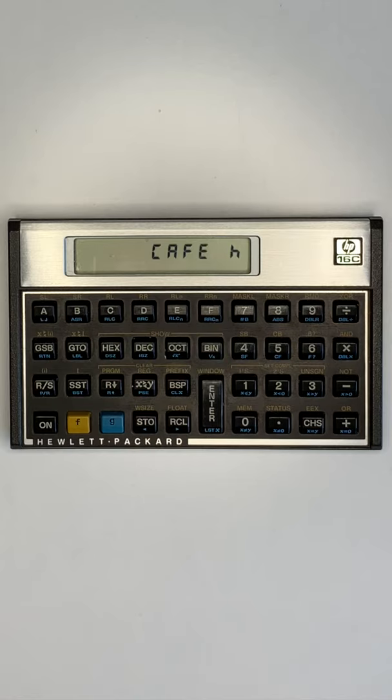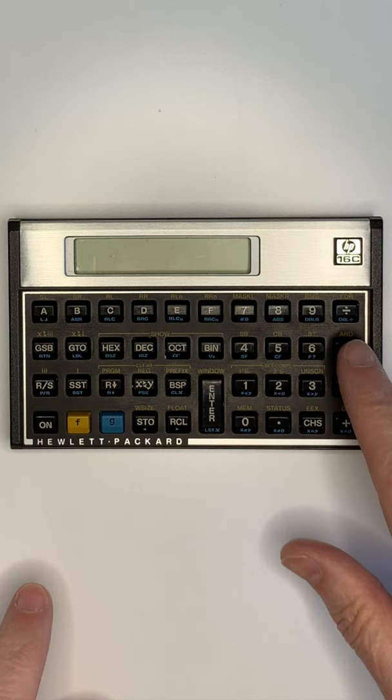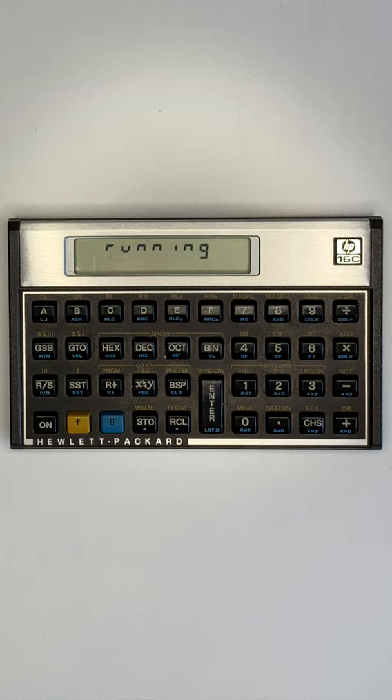The HP-16C Computer Scientist Programmable Calculator was released in 1982 and was specifically designed for computer programmers. It included integer decimal, hexadecimal, octal, and binary modes and bitwise functions.